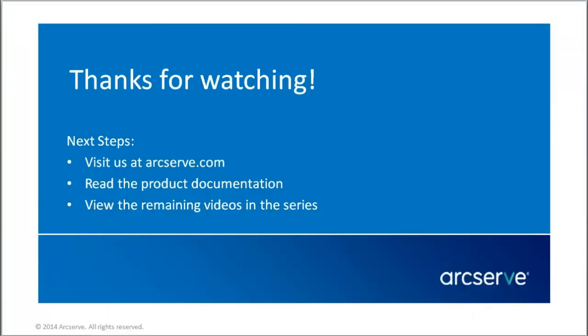That's it. This concludes our video. Thanks for watching. For more information on the features and benefits of this application, please read the documentation or visit the ArcServe Unified Data Protection Knowledge Center.